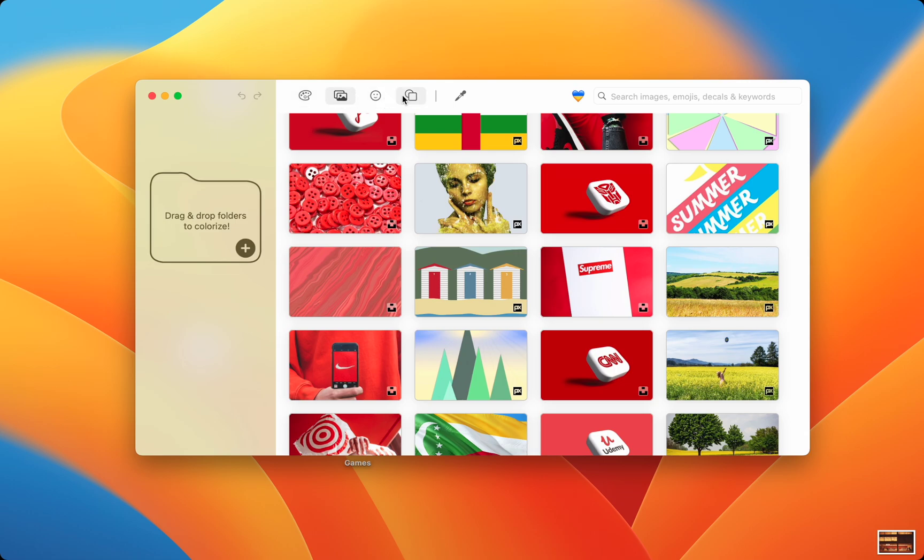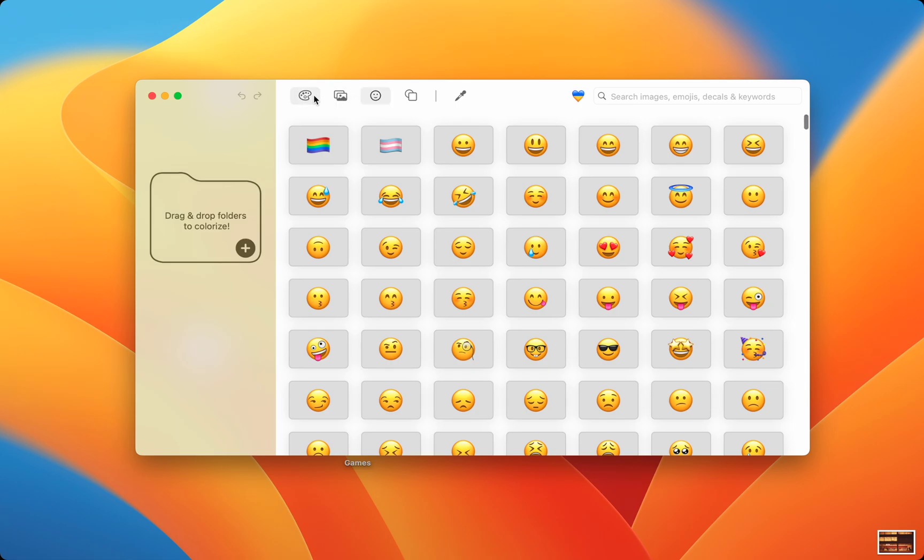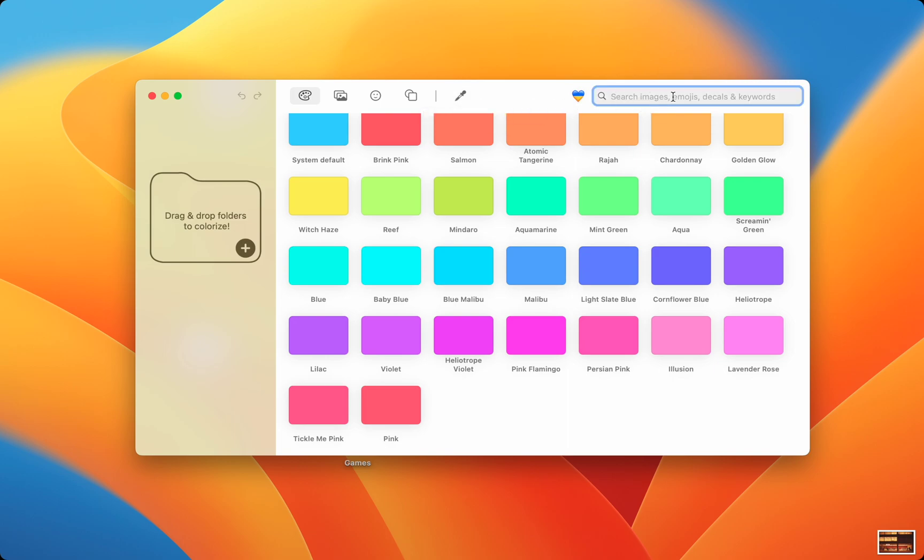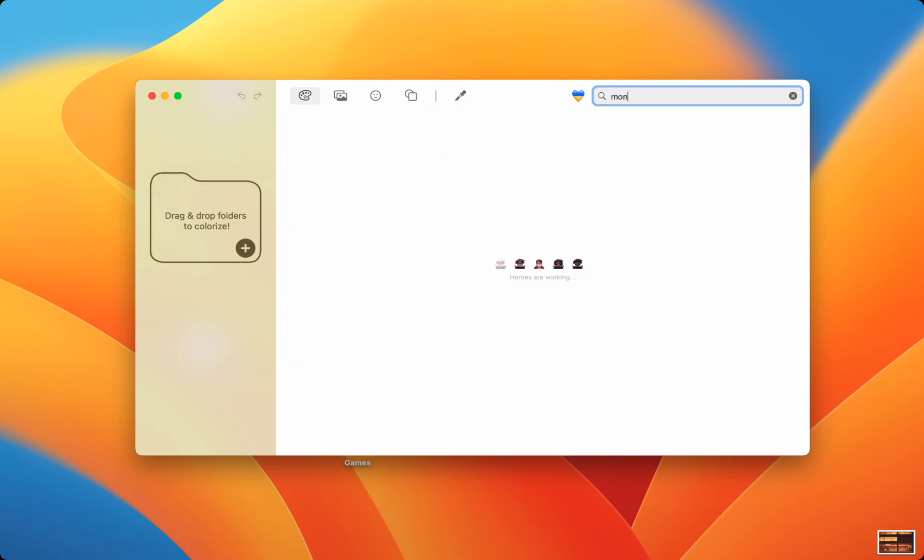Easily understandable because each of their features have a totally different icon. The color picker is always shown no matter what you're editing about the folder. And my favorite is the search bar. You can search for anything you want and Folder Colorizer will show you what you need.